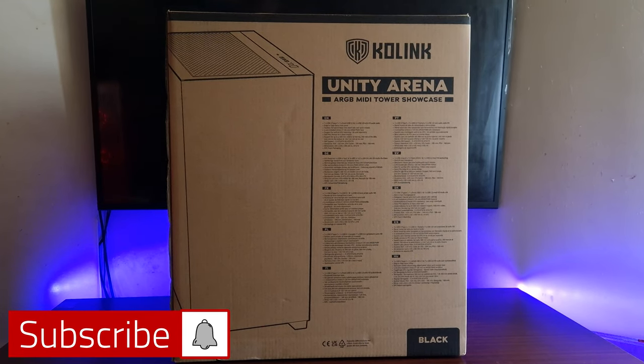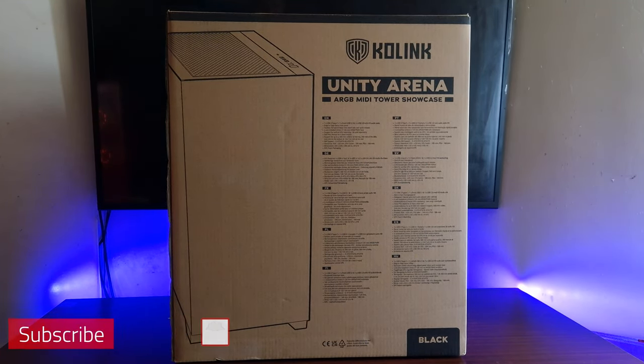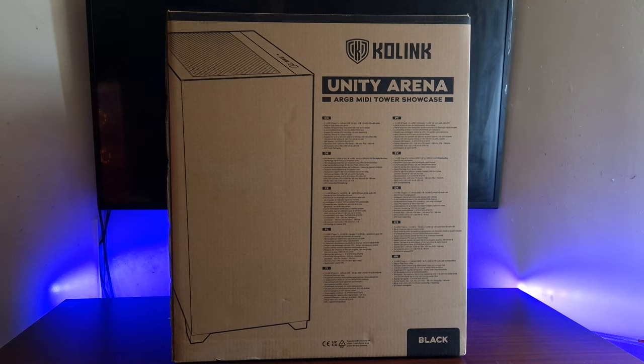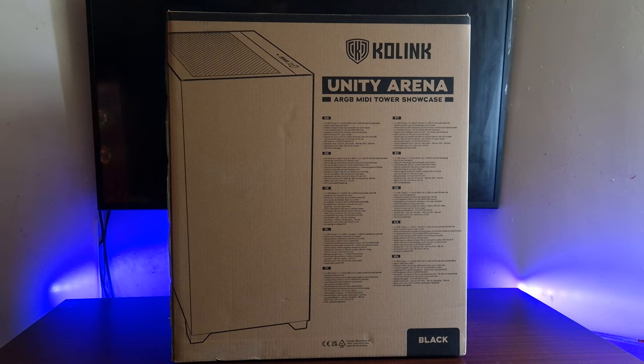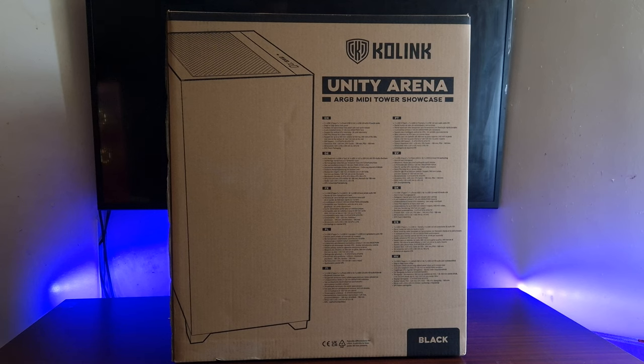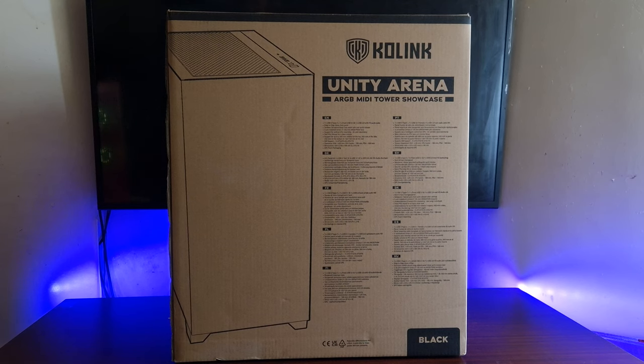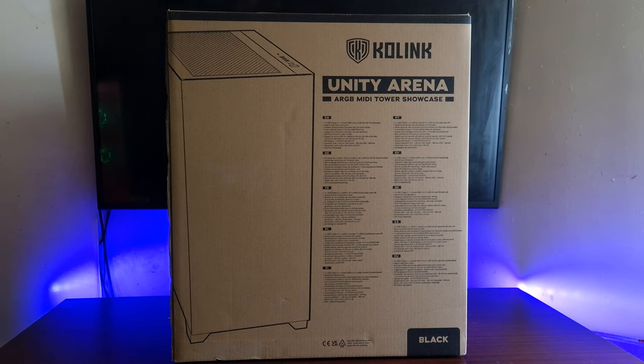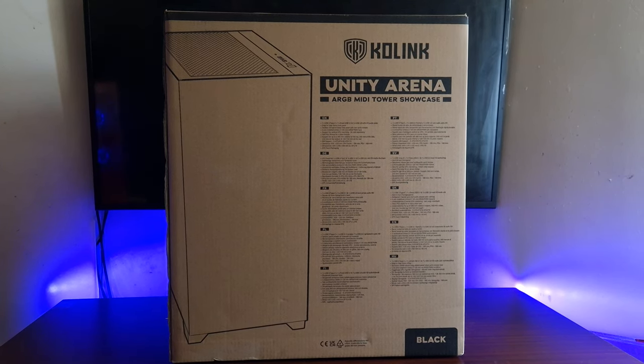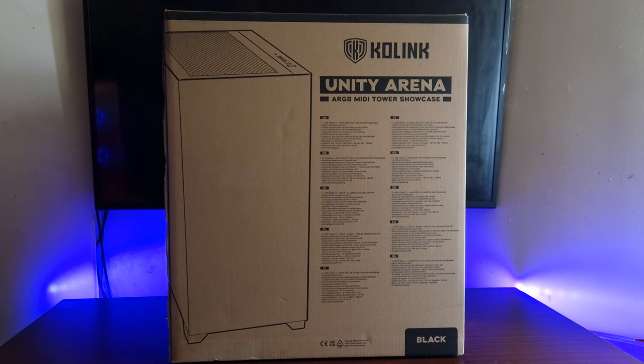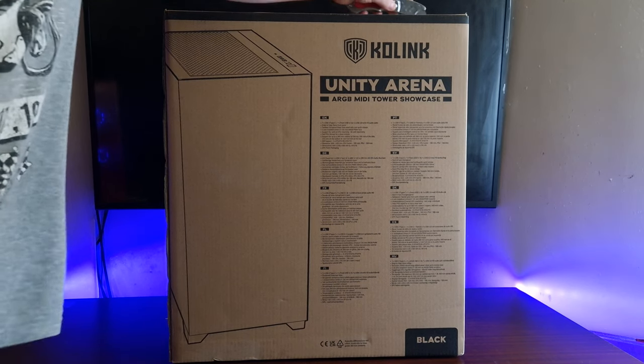Okay, so this is the Unity Arena, a mini tower from Colink. Don't let the out-the-box appearance faze you because from the pictures and what I've seen online, this looks absolutely amazing. So let's get this unboxed and let's take a look. Let's take off the top.